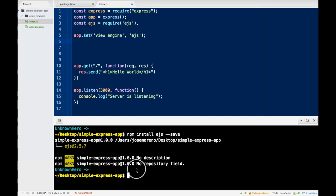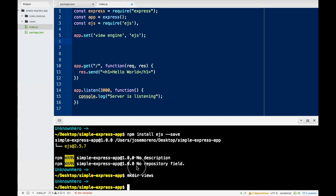Now, let me create inside Simple Express — I'm going to make a directory called views. So now we have views. Inside of views, I'm going to touch and we'll call it index.ejs.